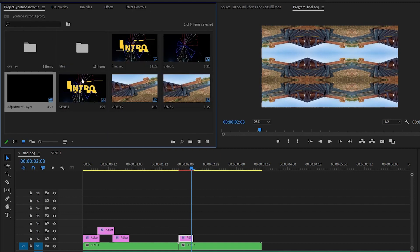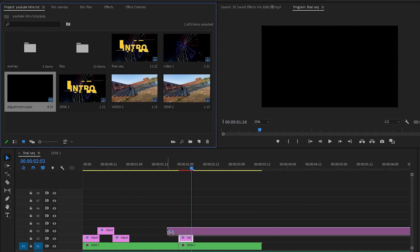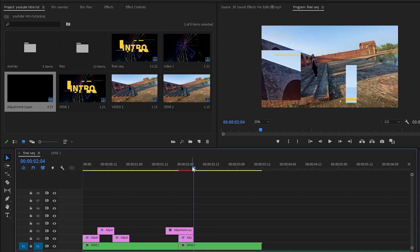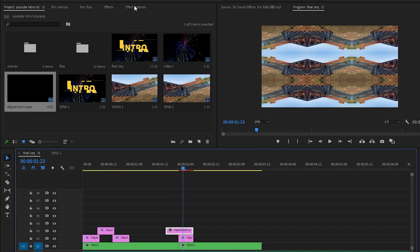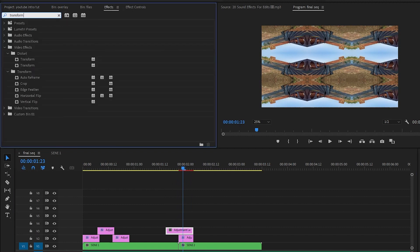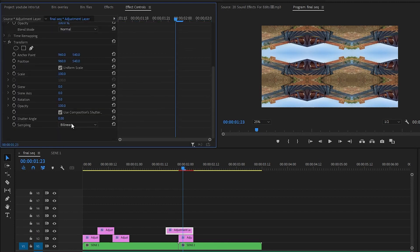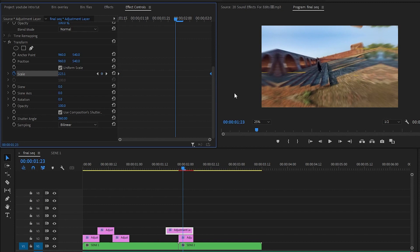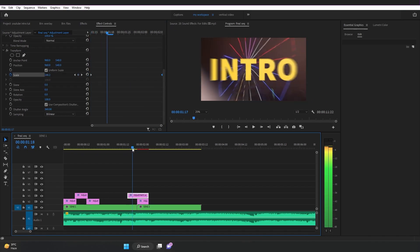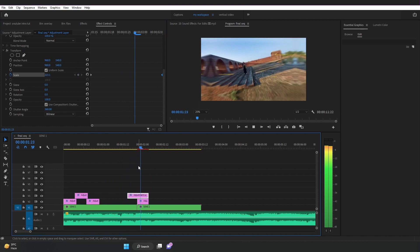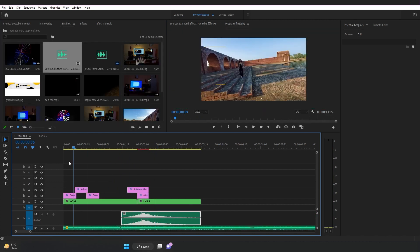Go to the project, drag and drop another adjustment layer on top and trim it. Go to Effects, search for Transform, and drag and drop the Transform effect onto this adjustment layer. In the Effect Controls, change the Shutter Angle value all the way to 360. Add a keyframe on Scale, go to the last frame, and change the scale value to 300. You can move the keyframe closer or further to control whether your transition is slow or fast. You can also add some additional effects to make it more engaging.